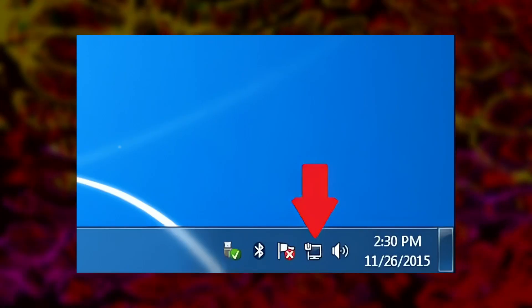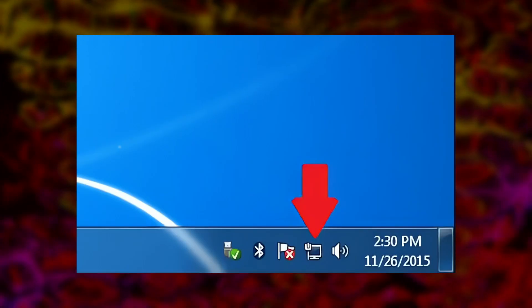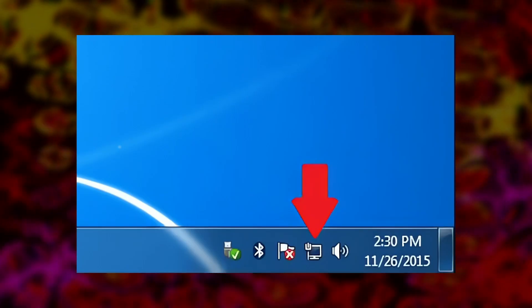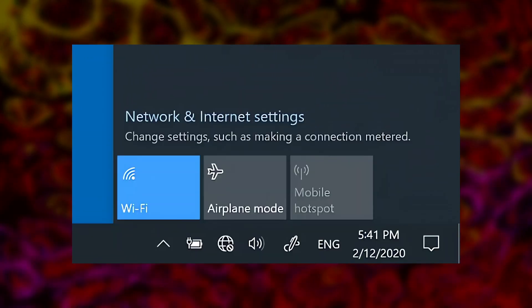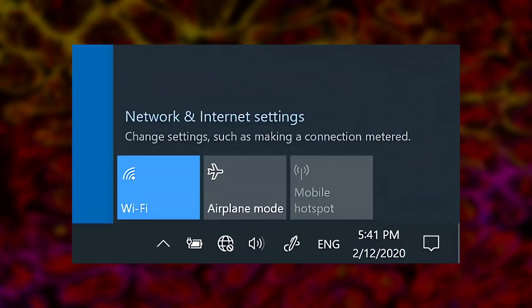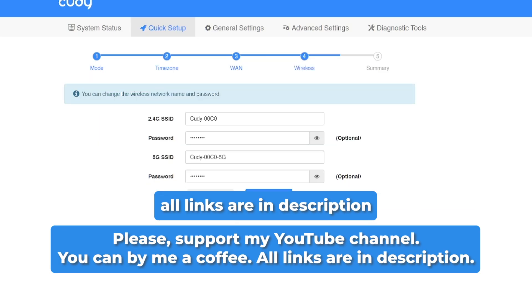Your computer should automatically detect the connection. If it's not working, check to see if your router is turned on and set up correctly.